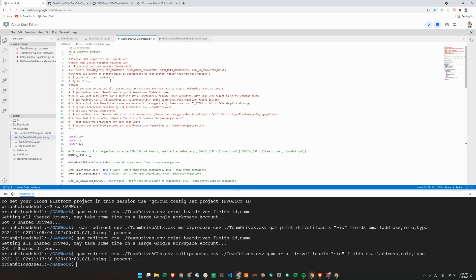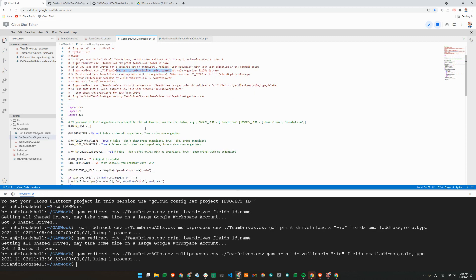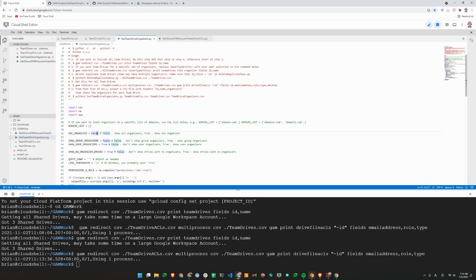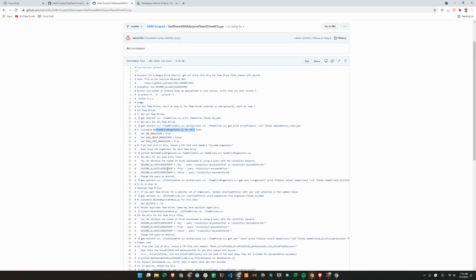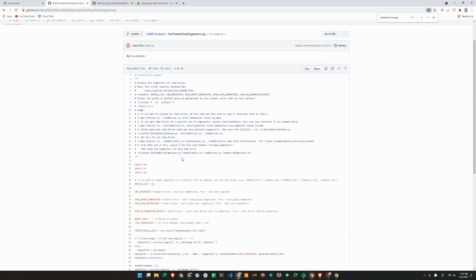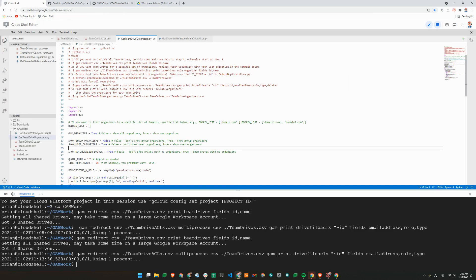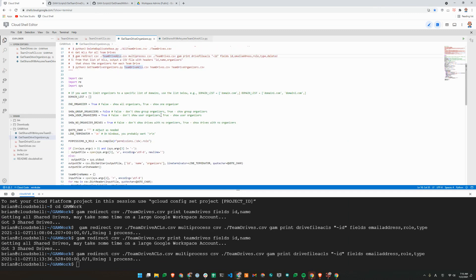Get-team-drive-organizers.py. I have the file here. So this one also has a few different steps. Step one and two, we have done it somewhat. So I'll just customize this script. So group organizers, I'll do false. One organizer is true. User organizers should be false. Let's see. One organizer true, group organizers false, user organizers true. So let's see here. Group false, user true. One organizer is true. And now I hit save.